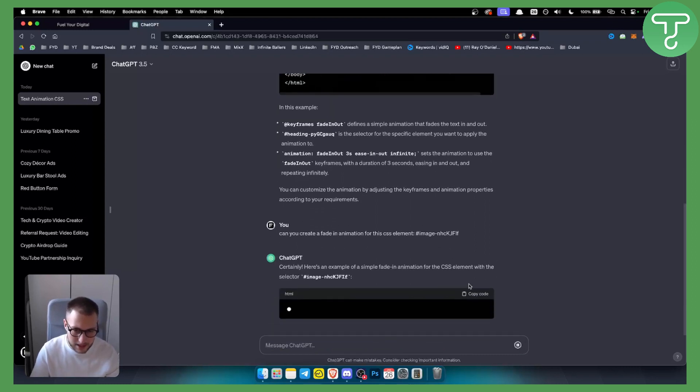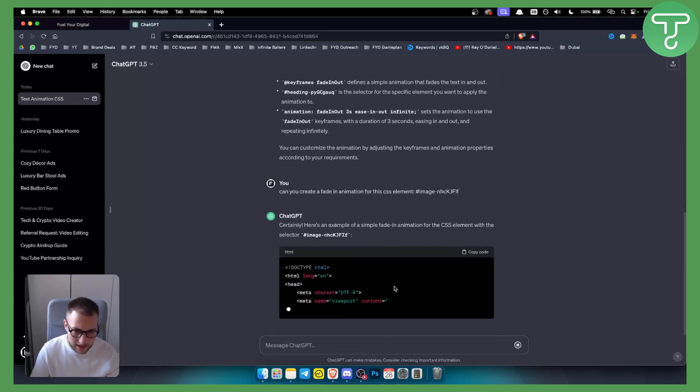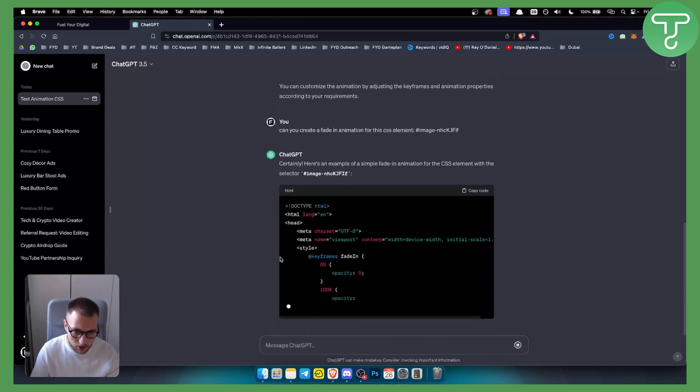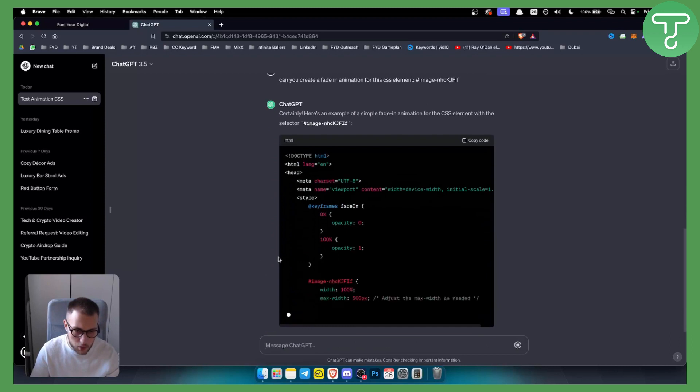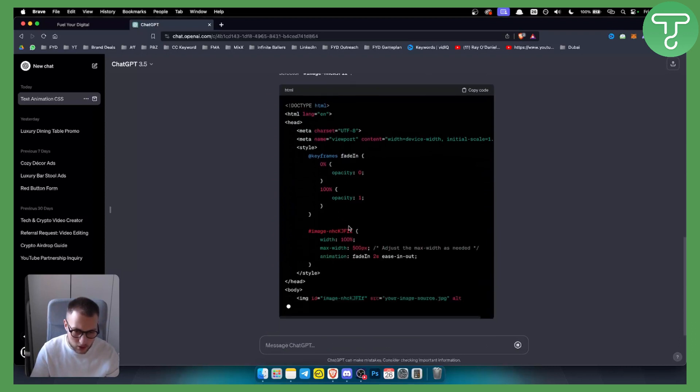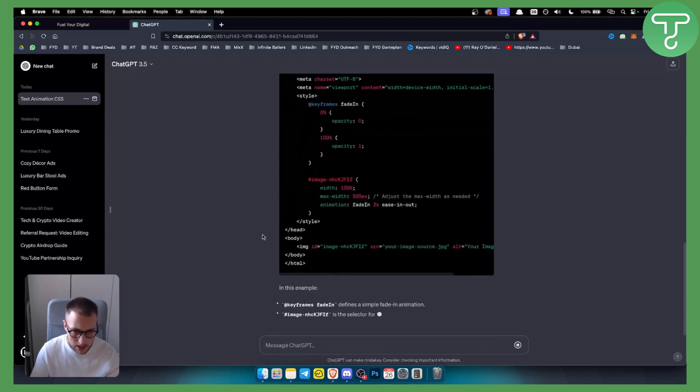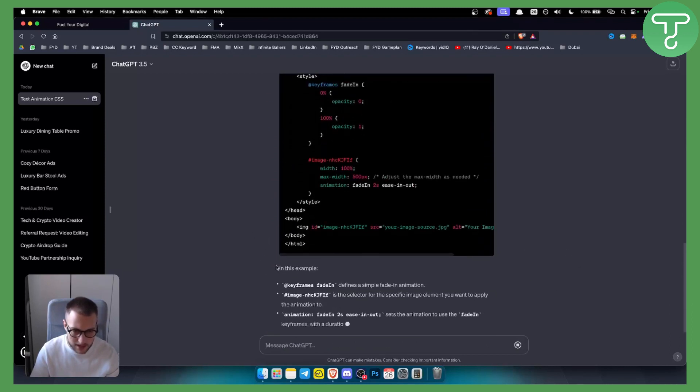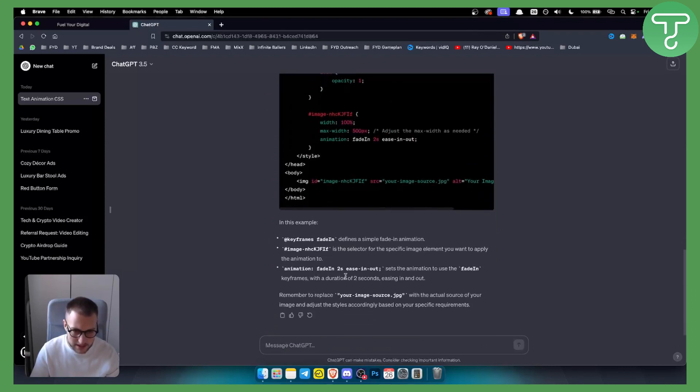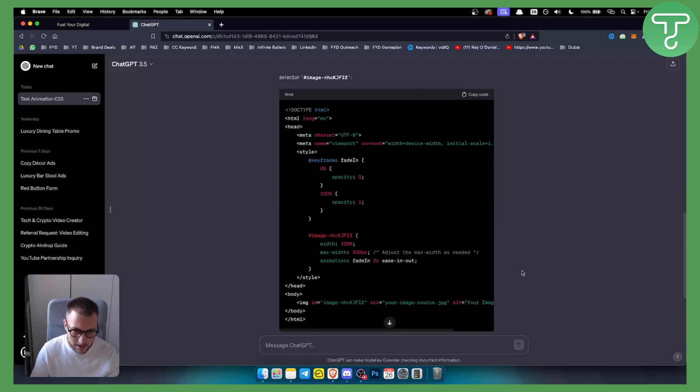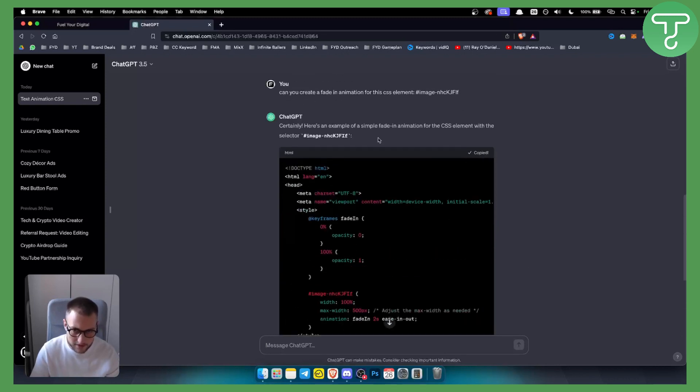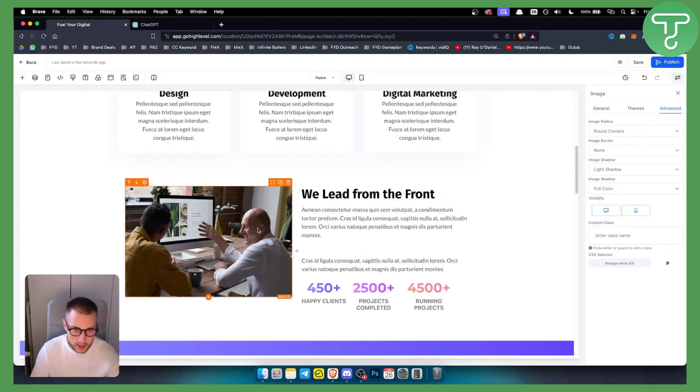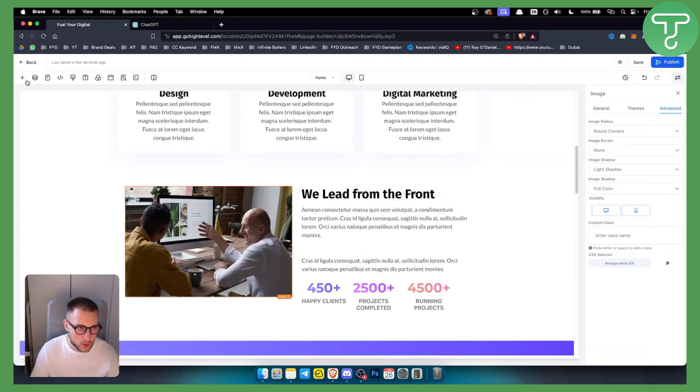Now once I hit enter I'll get an HTML code along with the CSS code as well, which is great. As you can see in this example, we have everything defined, so you don't have to know a lot about this. You just copy the code, you just go here.